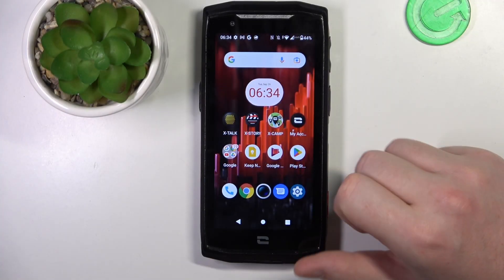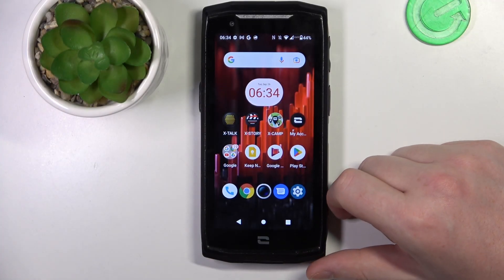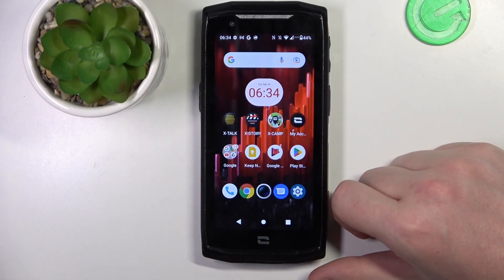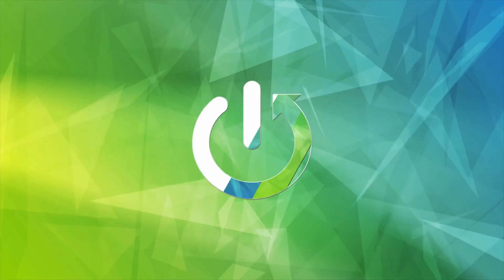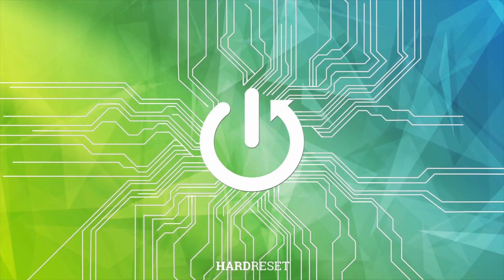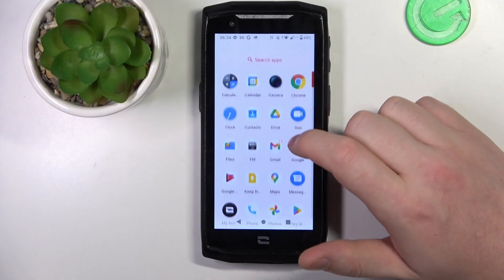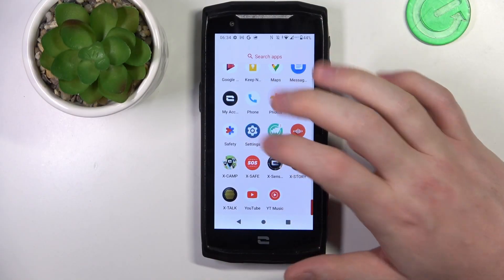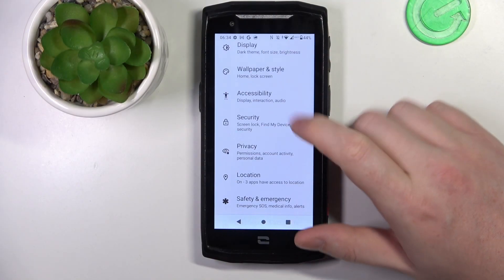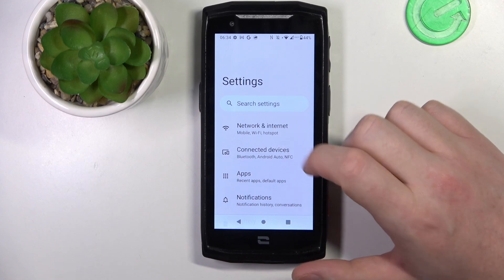In this video I want to show you how to configure mobile data limit on the Crosscall Core M5. To do this, first let's open Settings, then at the top there's Network and Internet.